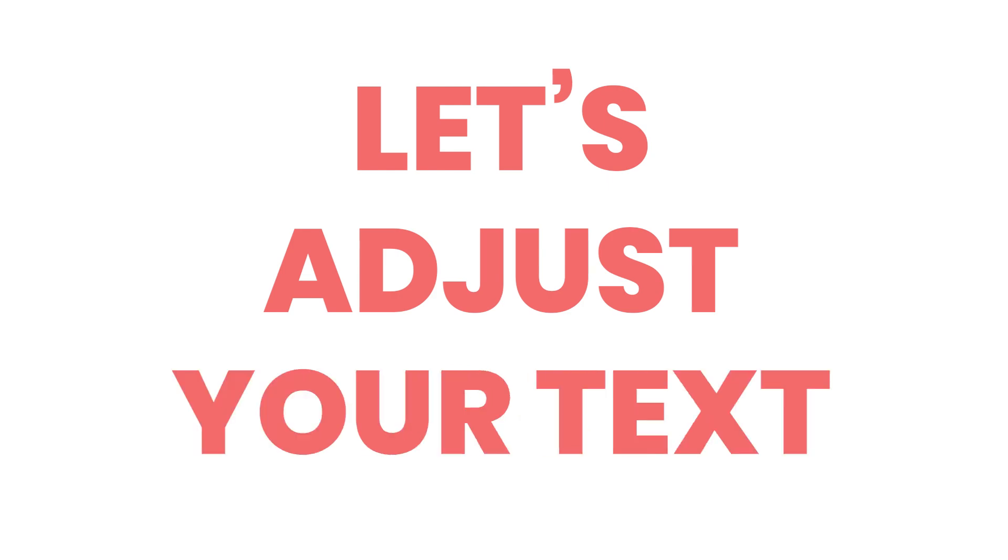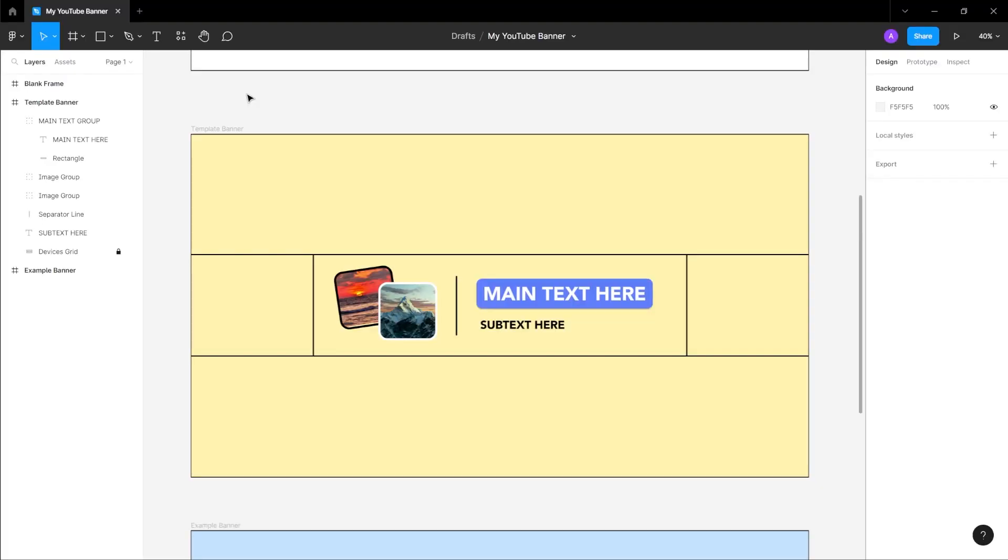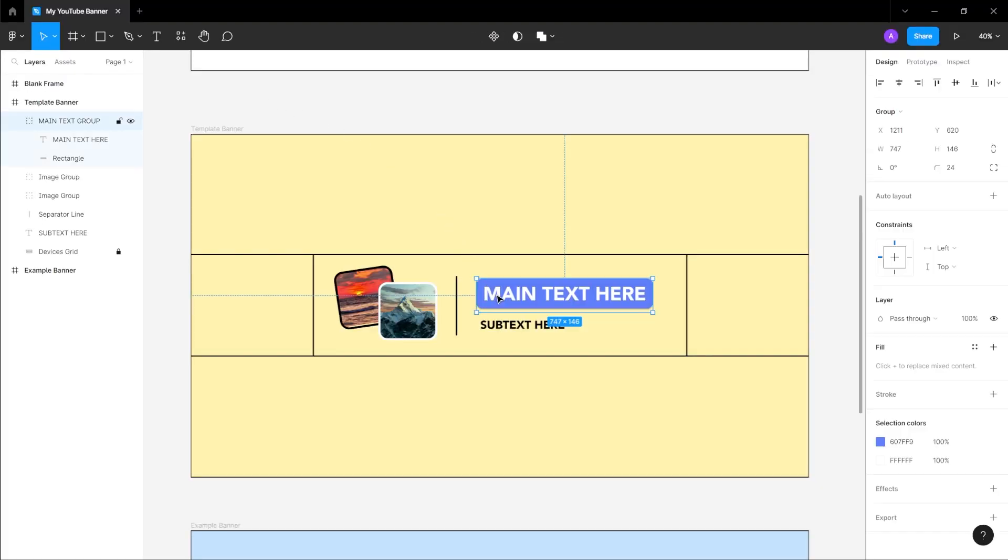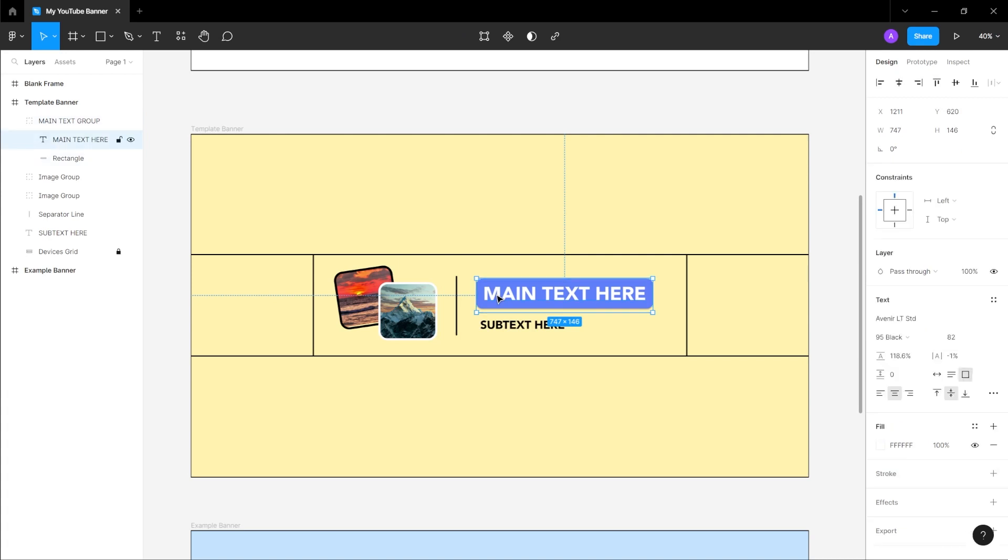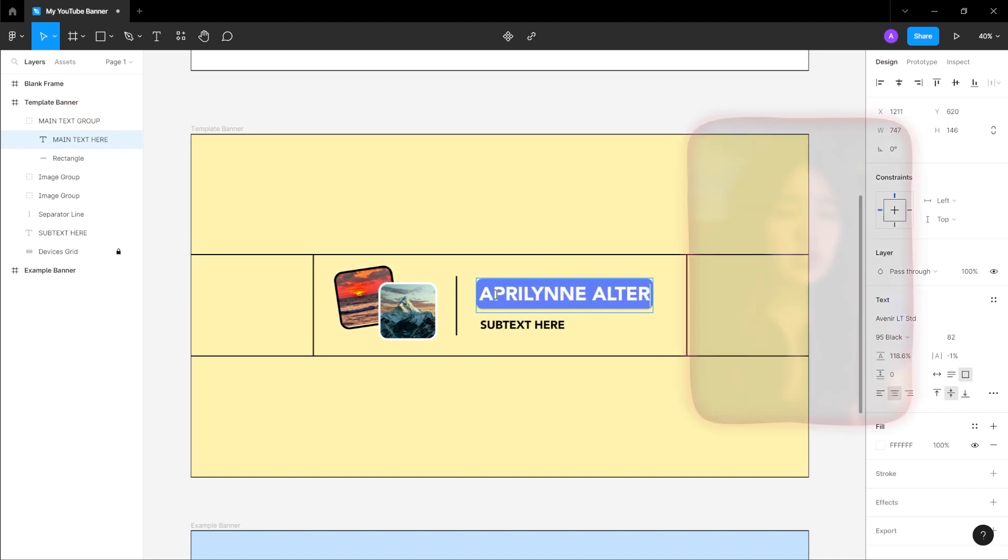With your background and accent color set, let's adjust your text. First, navigate over to the main text group, which is composed of a text box and a rectangle in the back. With the group selected, double click to select the text box and double click again to highlight the text. From there, you could type in your main text or header text.